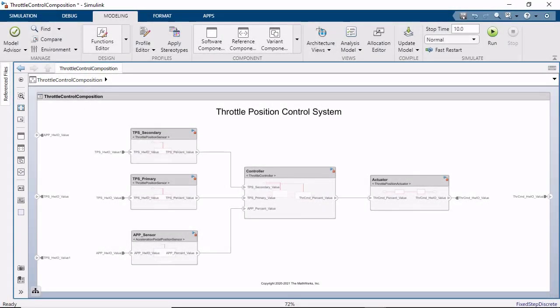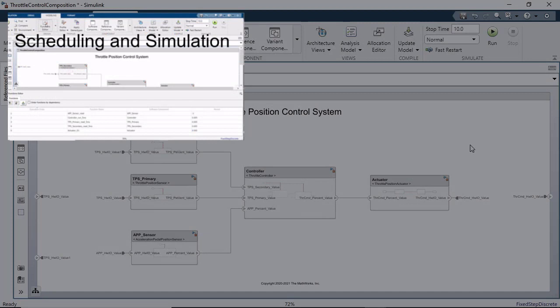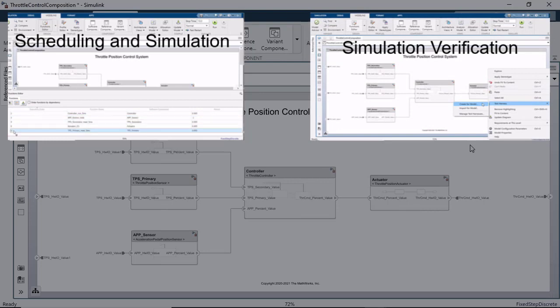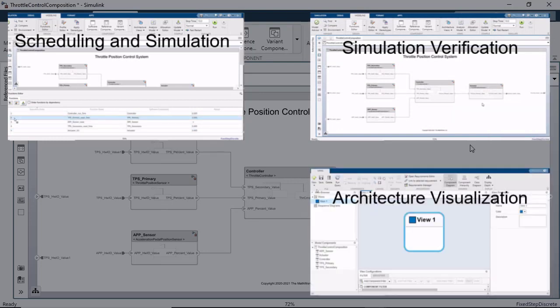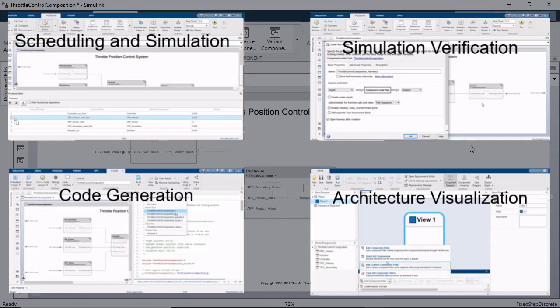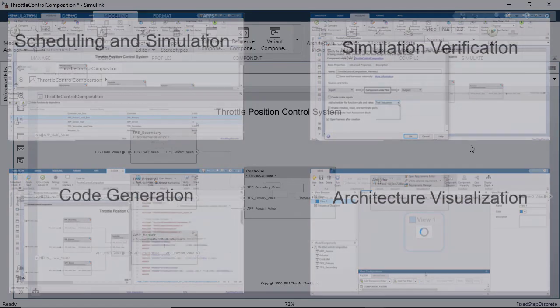Hi. In this video, you will see how you can define software architectures with System Composer, taking them all the way to implementation while also having intuitive analysis workflows like the class diagram view. Using the software architecture of a throttle position control system, we will schedule and simulate the execution order of the functions from its components, verify the simulation behavior with a test harness, visualize the architecture as a class diagram, and generate code for the software architecture. Let's get started.